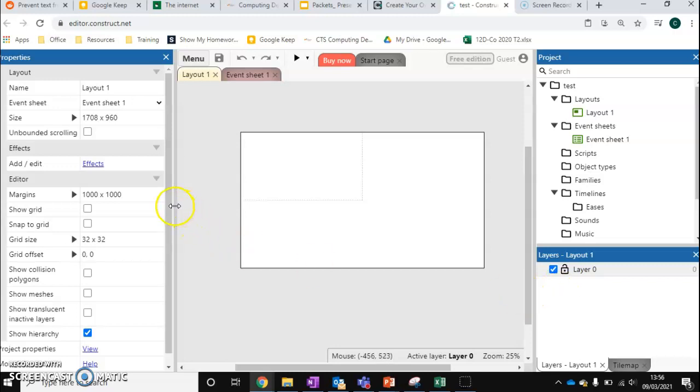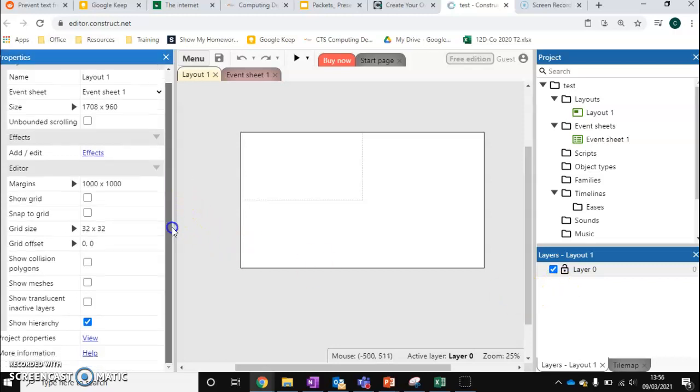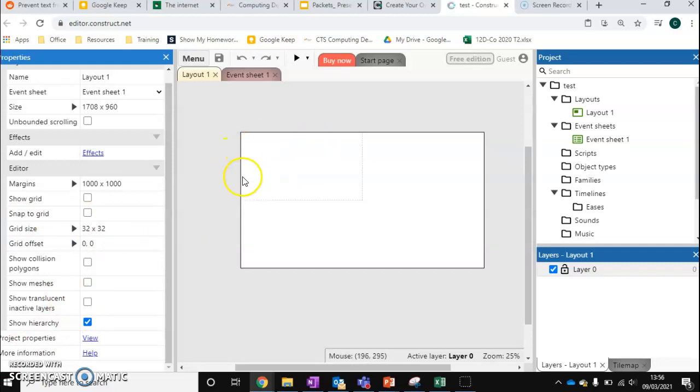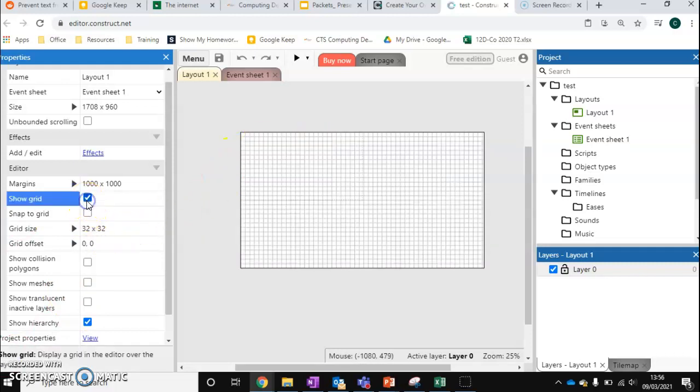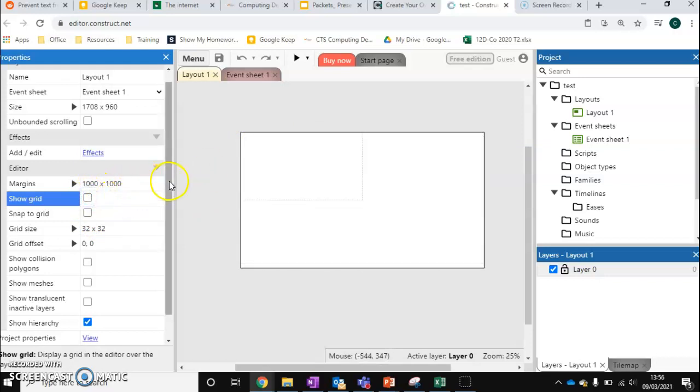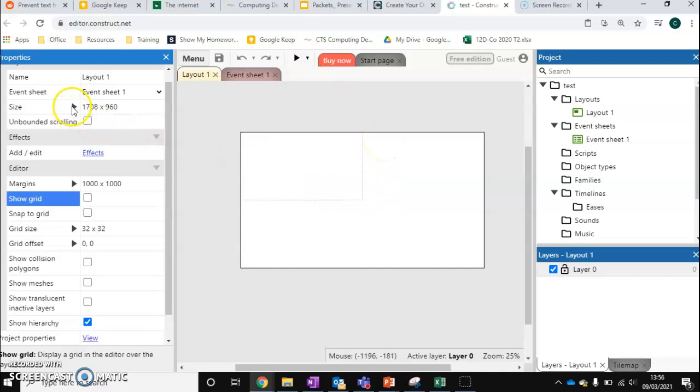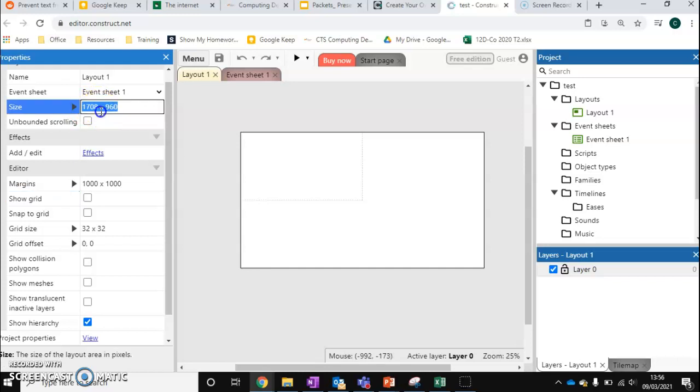On this side, we've got our properties panes. So our property pane allows us to change certain options. So at the moment, we're looking at layout options so we can show a grid. This might make it easier to position objects in the world. We might want to change the margins or change our camera viewport size to be slightly bigger. So we can do that by changing the size of our page.